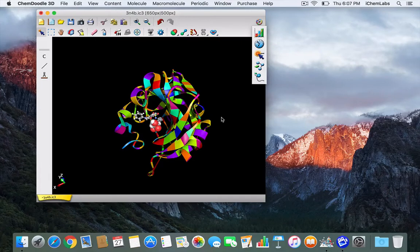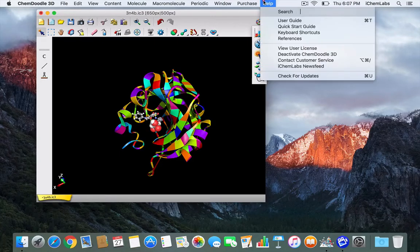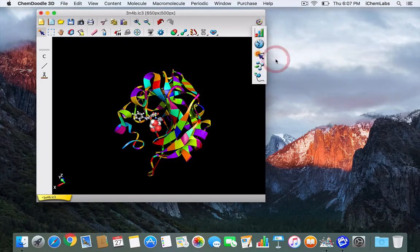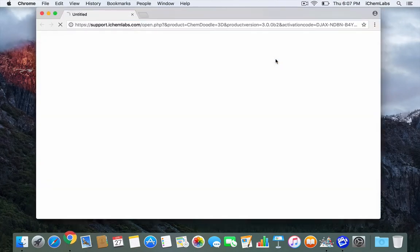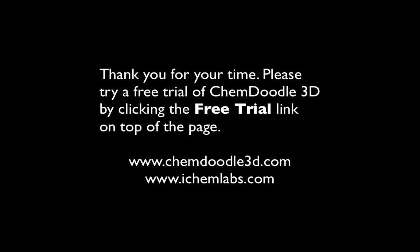These are just a few of the features available through ChemDoodle 3D. A free trial can be found at our website. If you have any questions about this software you can contact customer service through our website or by going to Help > Contact Customer Service. Thank you for your time.